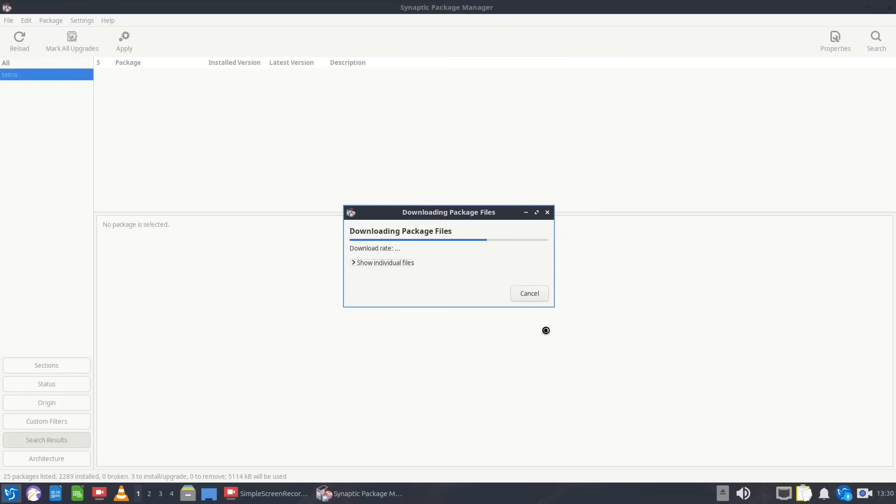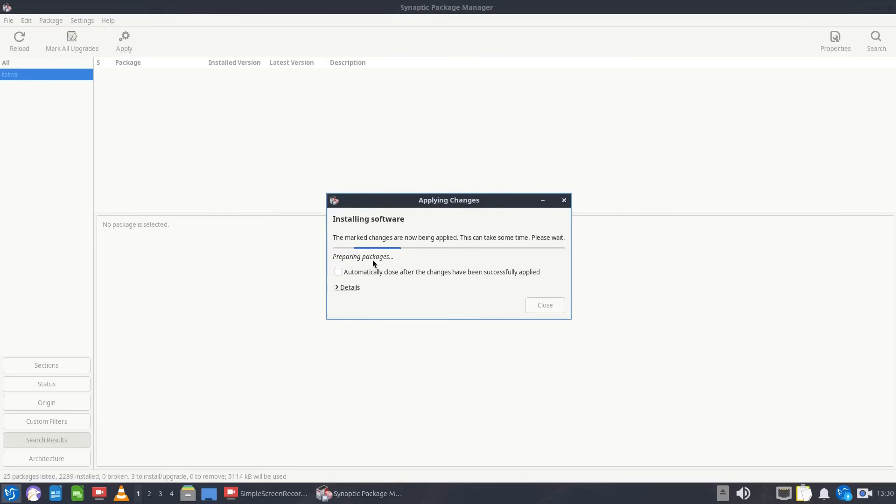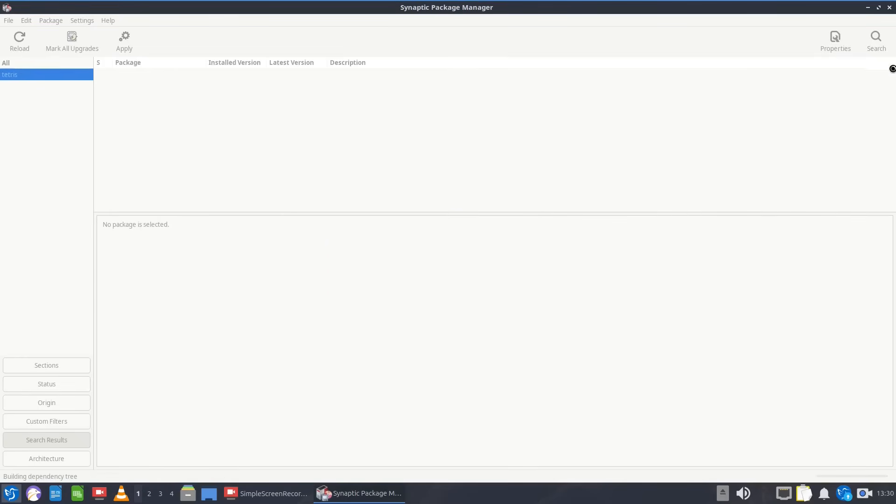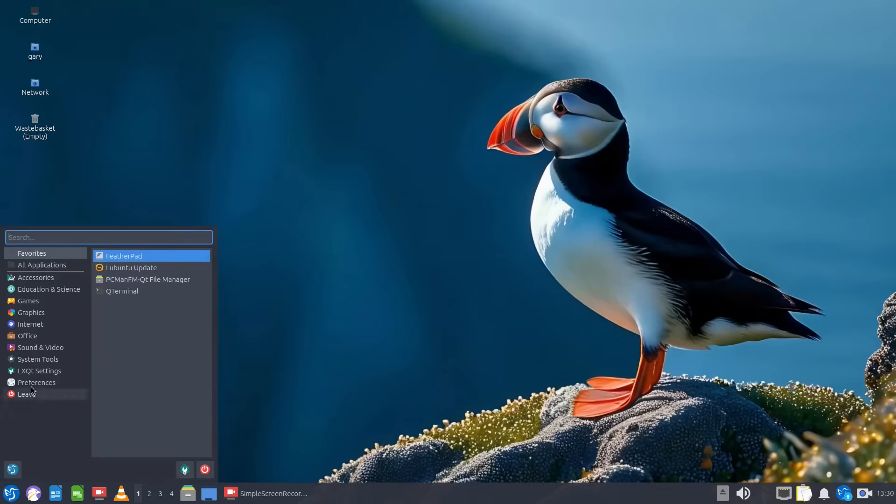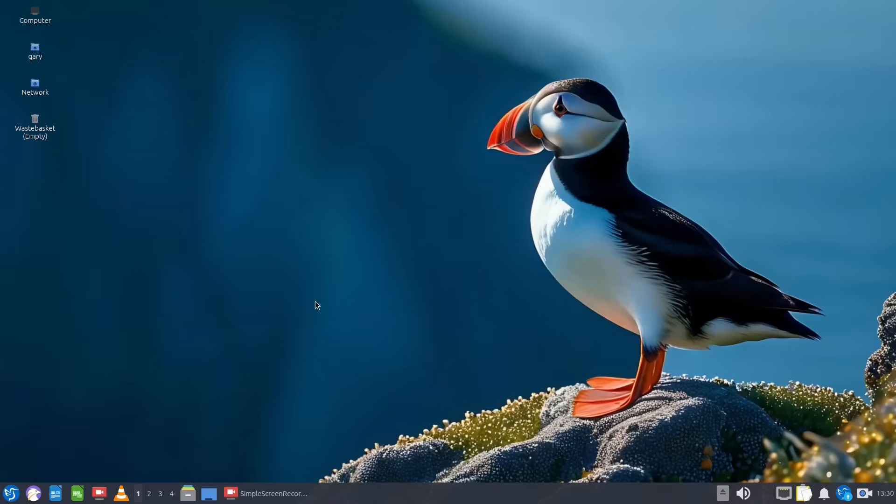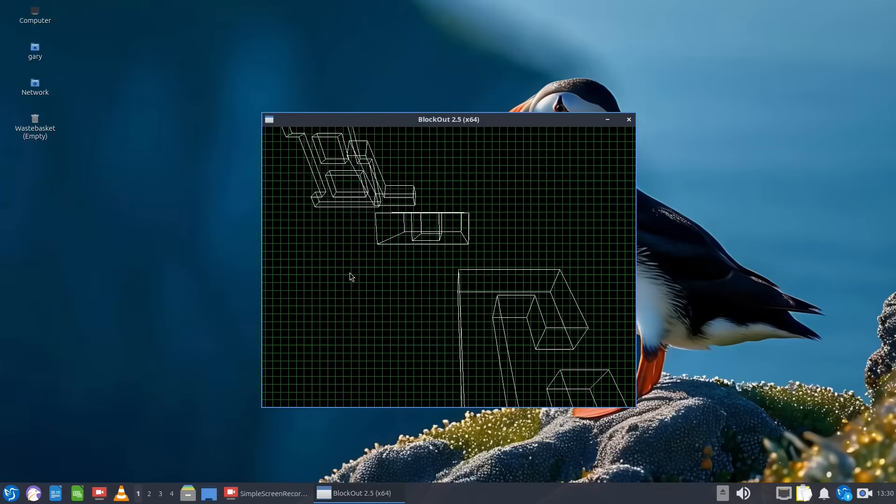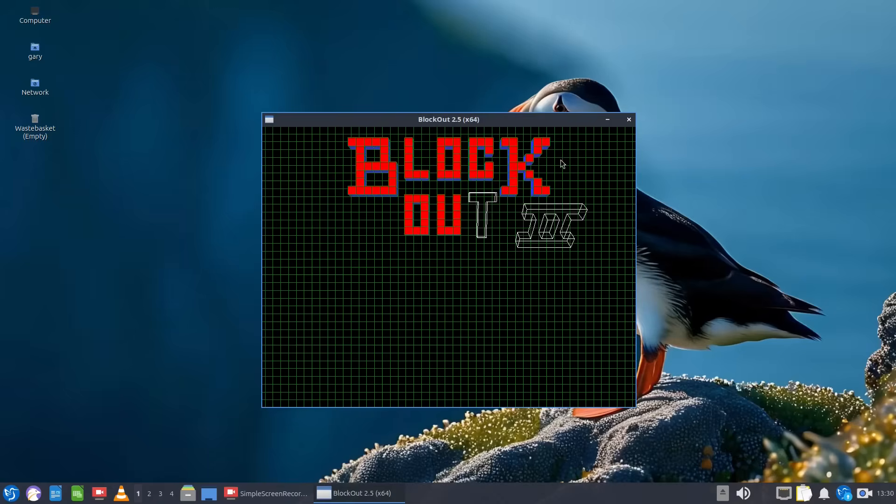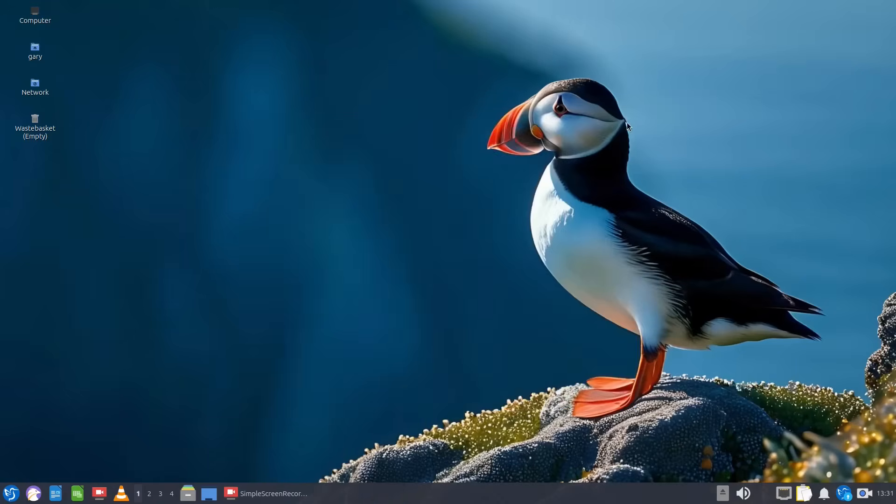It's now going to install that package and you can see it's downloading the file and now it's installing the software. Easy. And if you want to find that piece of software you go to games and there it is block out two and you can play that game.